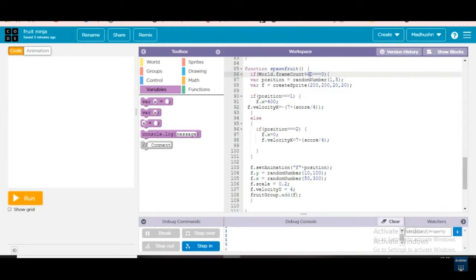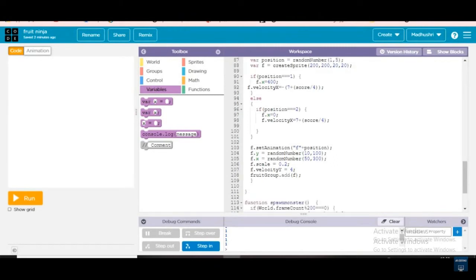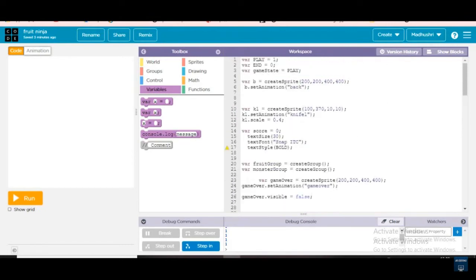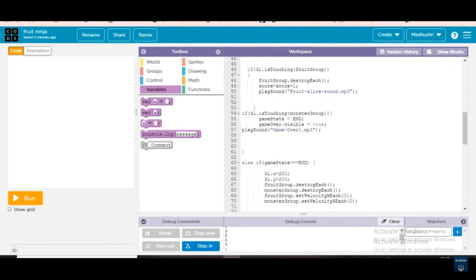Variable f is equal to create sprite with x, y, width, and height — okay, that is the fruit. We are giving it a small name 'f'. Next, if position equals one, then f.x equals 400, and f.velocity_x equals minus seven plus four divided by four.